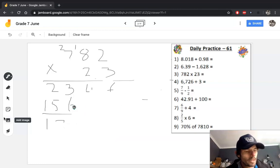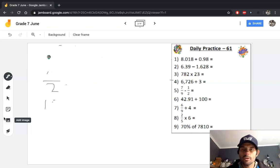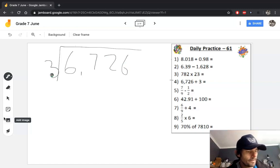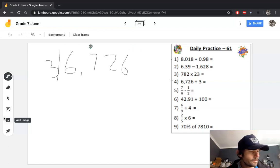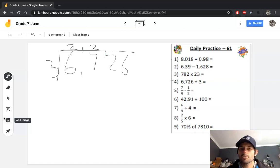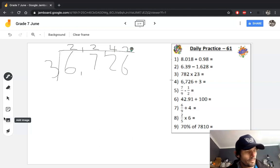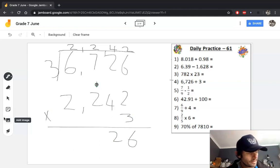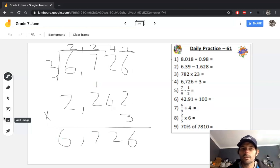Your next question is a short division question: 6,726 divided by 3. We know 3 goes into 6 twice; 3 goes into 7 twice with 1 left over, making 12, so 3 goes into 12 four times; and 3 goes into 6 twice. Answer: 2,242. To check: 2,242 × 3 = 6,726. So our calculation is correct.